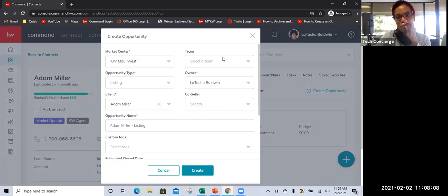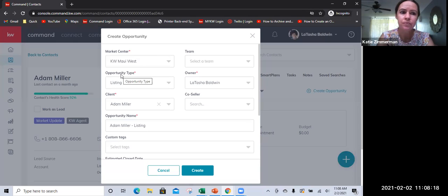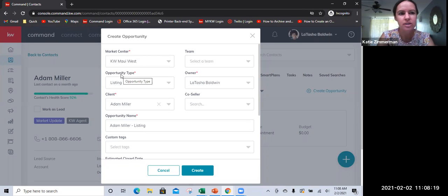The reason why it's a best practice to actually go into that contact card is because a lot of whatever information you have, it's automatically going to populate. So it's less data entry on your part. If you were a member of a team, then you would go here and select the team, but solo agents — it'll automatically populate you as the owner.